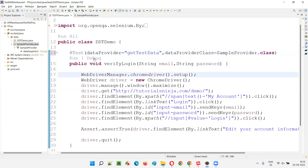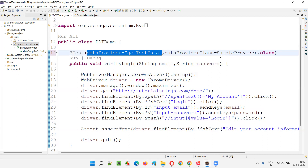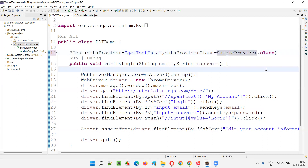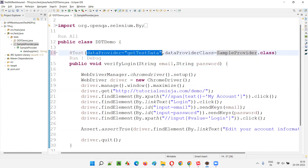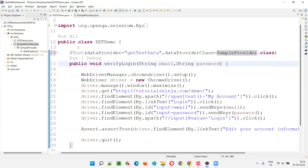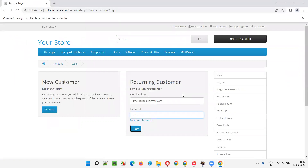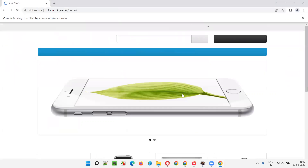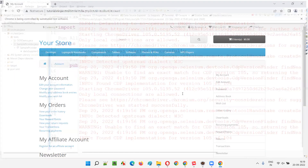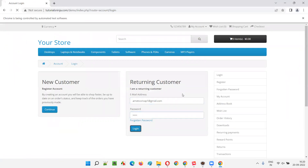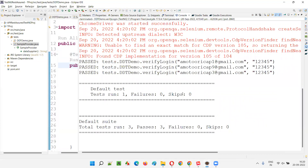So here you are telling the test method that this particular data provider which has the name 'getTestData' is available in a class known as SampleProvider. You have to end with '.class' — don't forget, otherwise you will get an error. Now the test method knows the data provider method name and also in which class it is available. Run this and see that the test will run seamlessly now. The data will be supplied by the data provider method from the separate class because the test method now knows in which class it is available — mentioned in the @Test annotation using the dataProviderClass attribute.